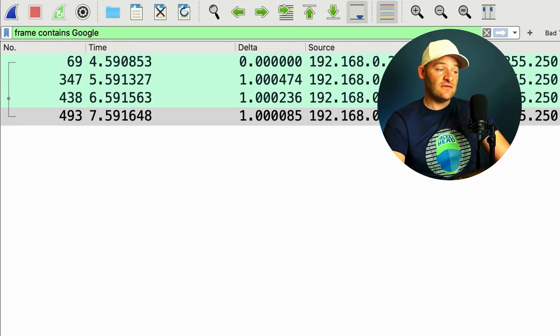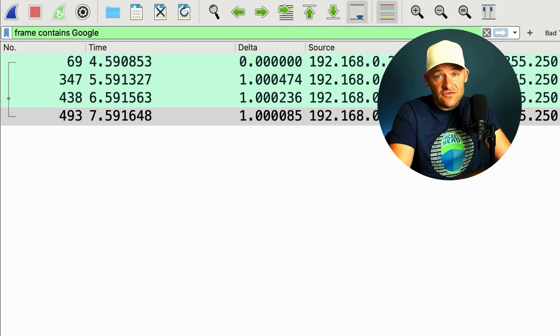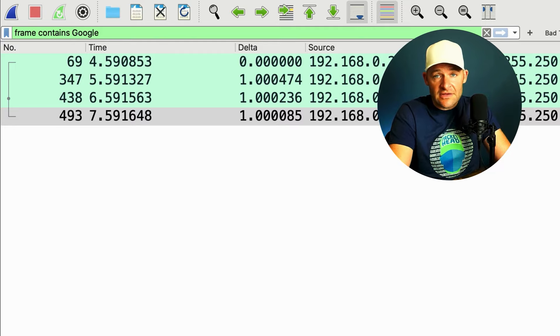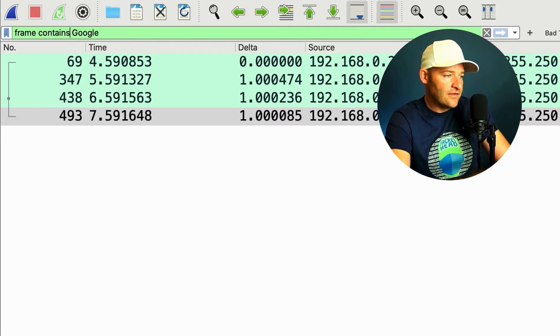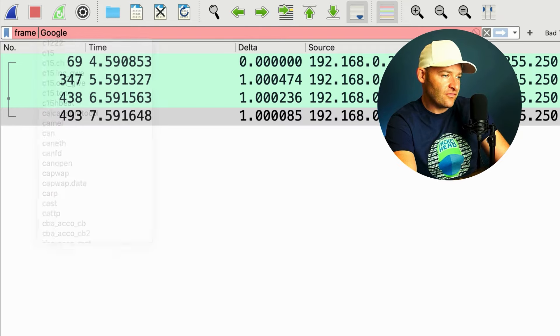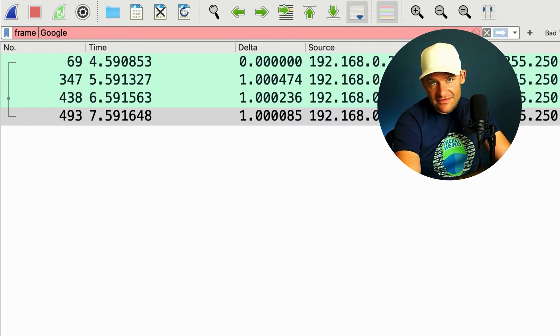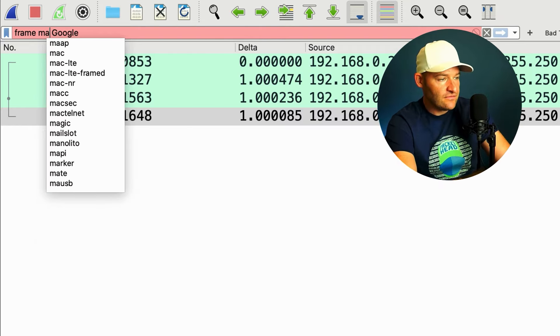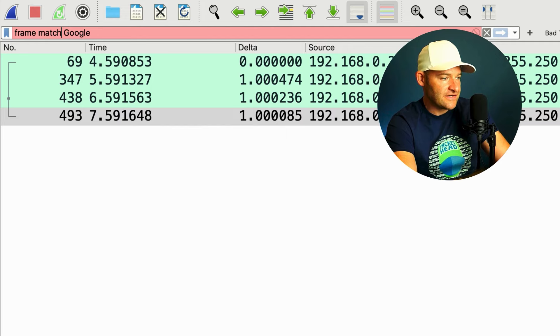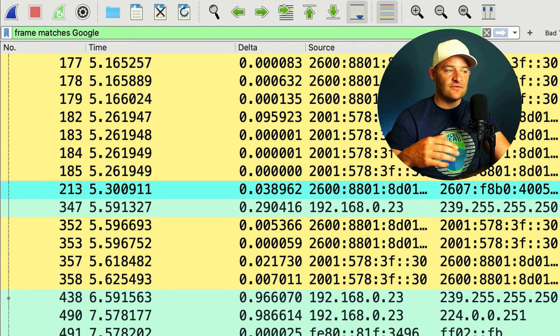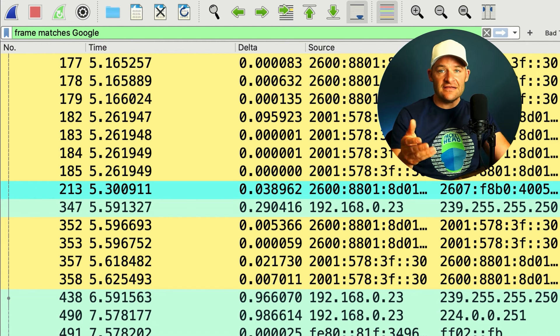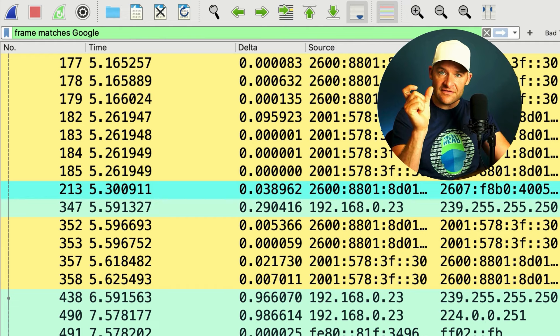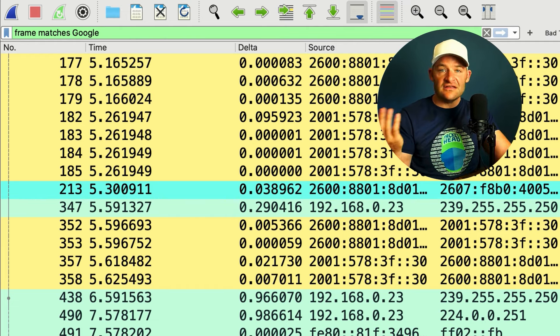Now, if I want it to be case insensitive, just show me Google whether it's uppercase, lowercase, or what have you. This is where I would not use contains. Instead, I have to use a regex type of filter, and that would use the word matches. And that's basically what's the difference between contains and matches. Contains is very specific to that string. Matches allows it to be case insensitive.